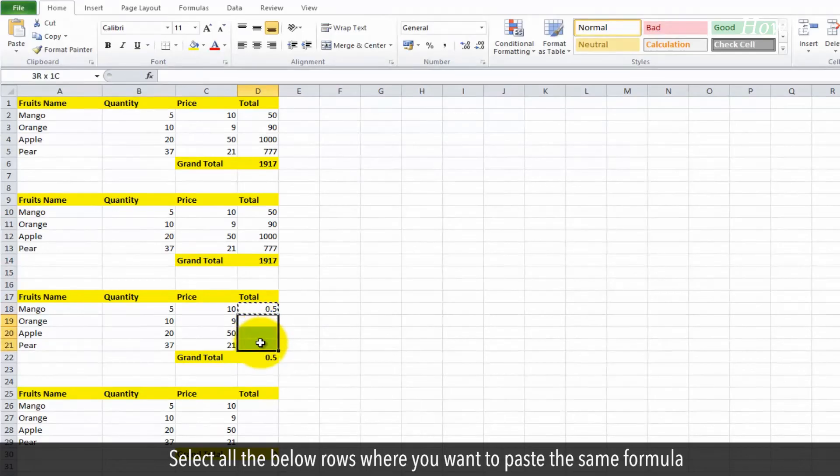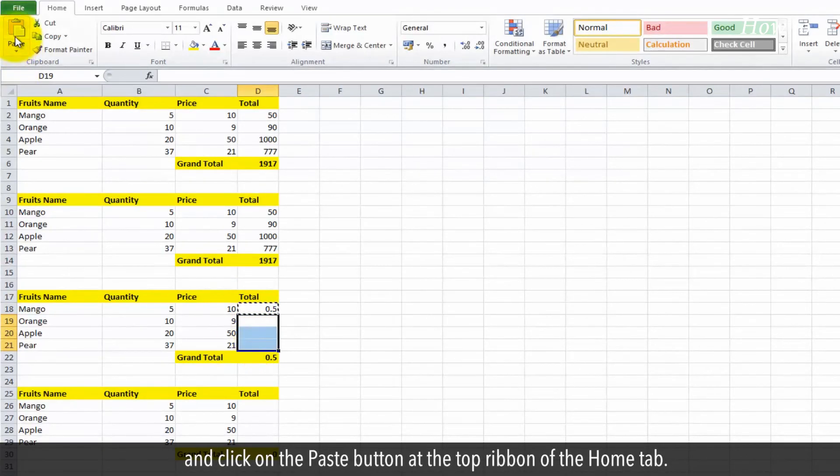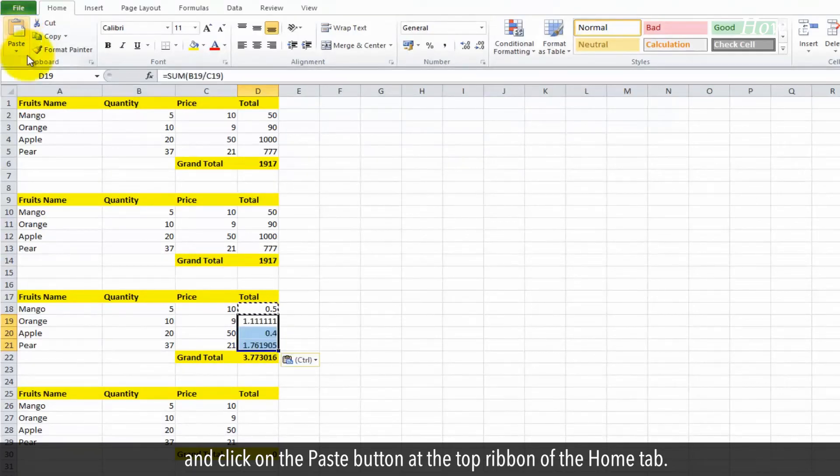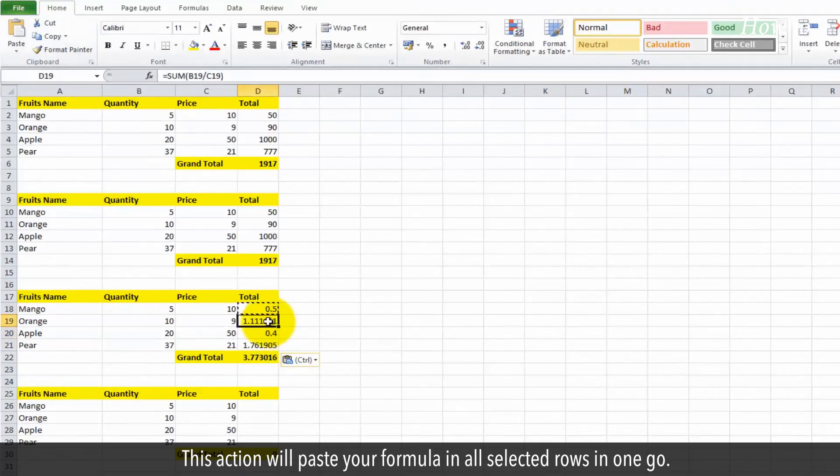Select all the below rows where you want to paste the same formula and click on the paste button at the top ribbon of the home tab. This action will paste your formula in all selected rows in one go.